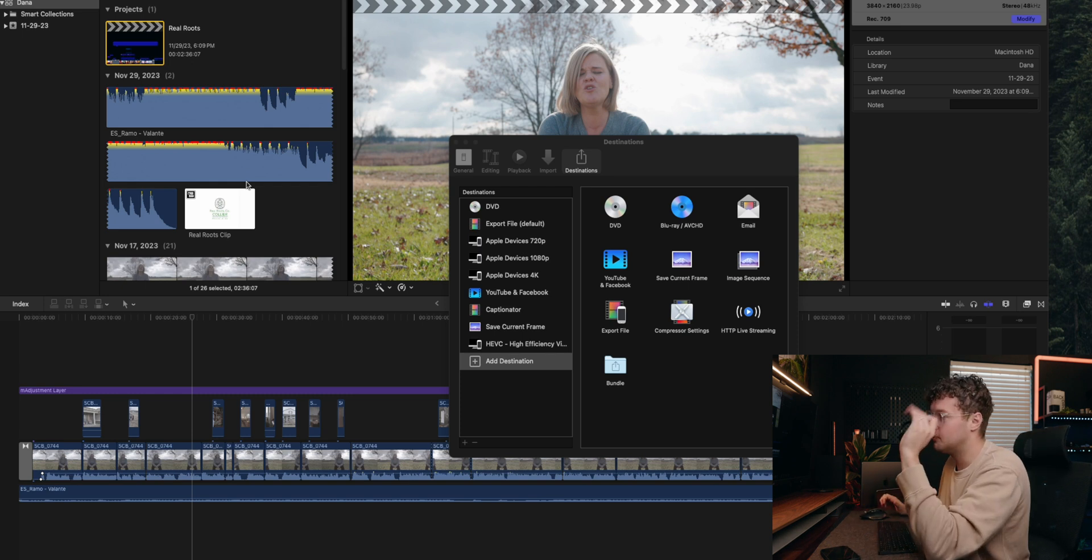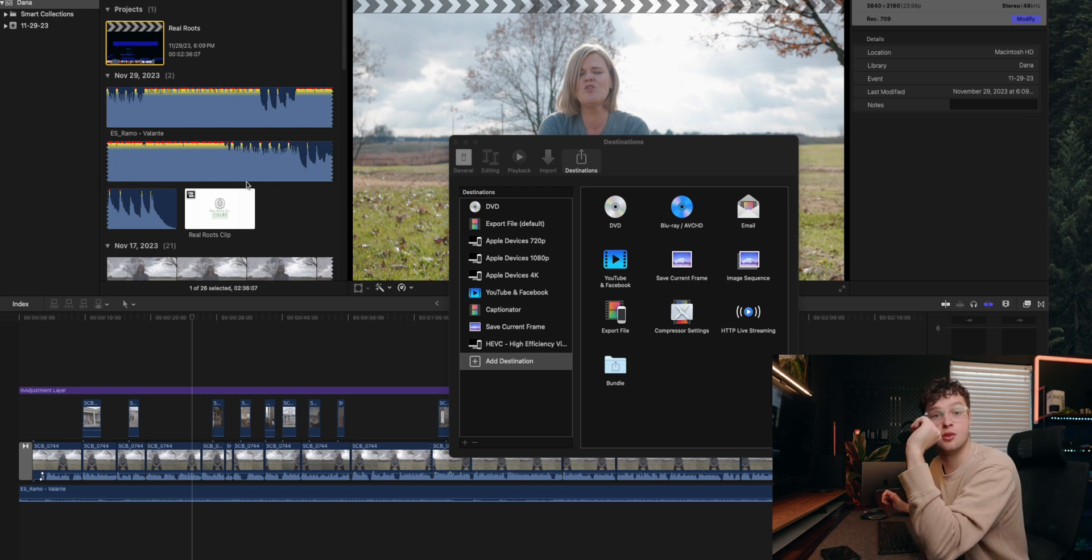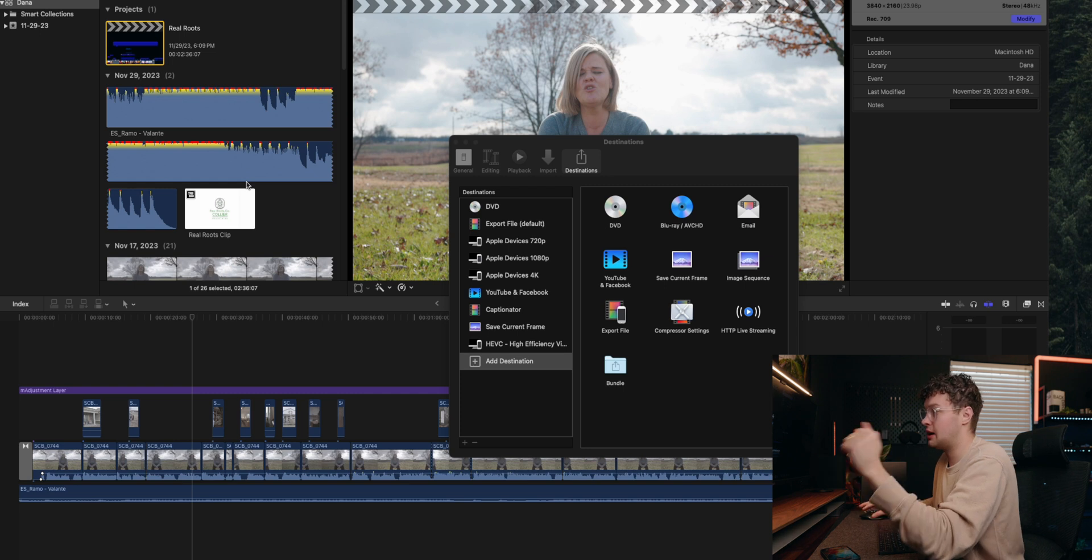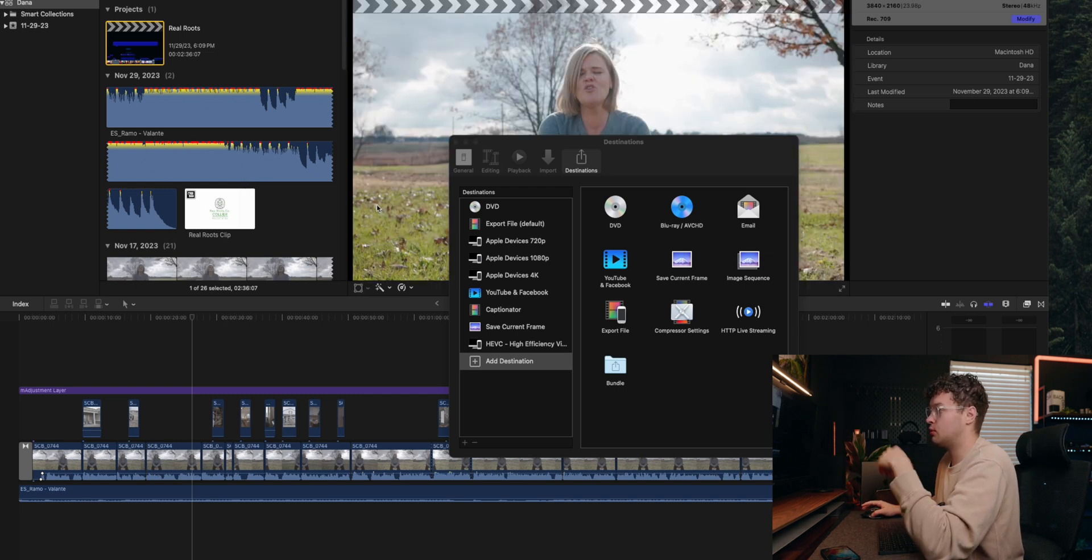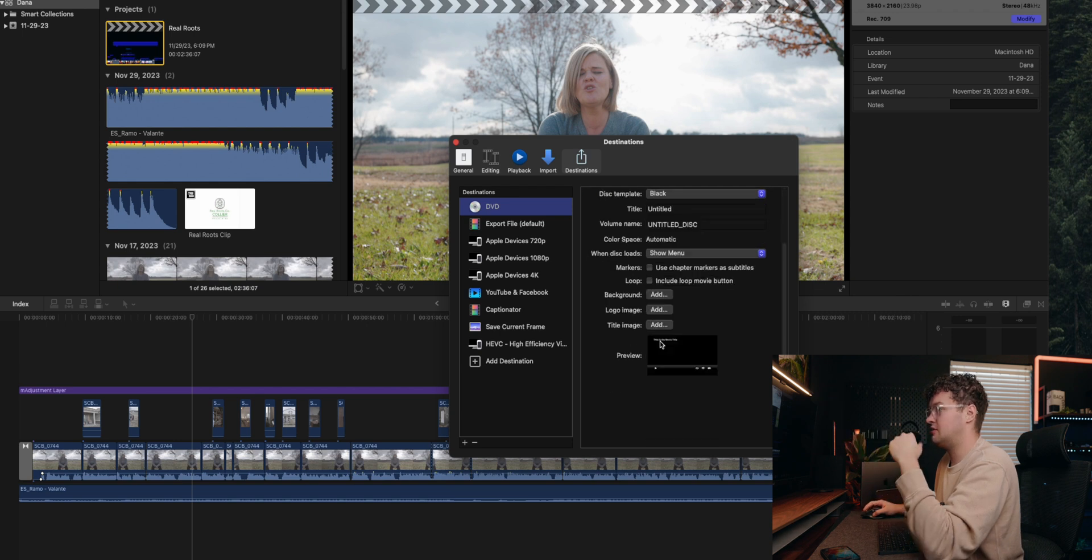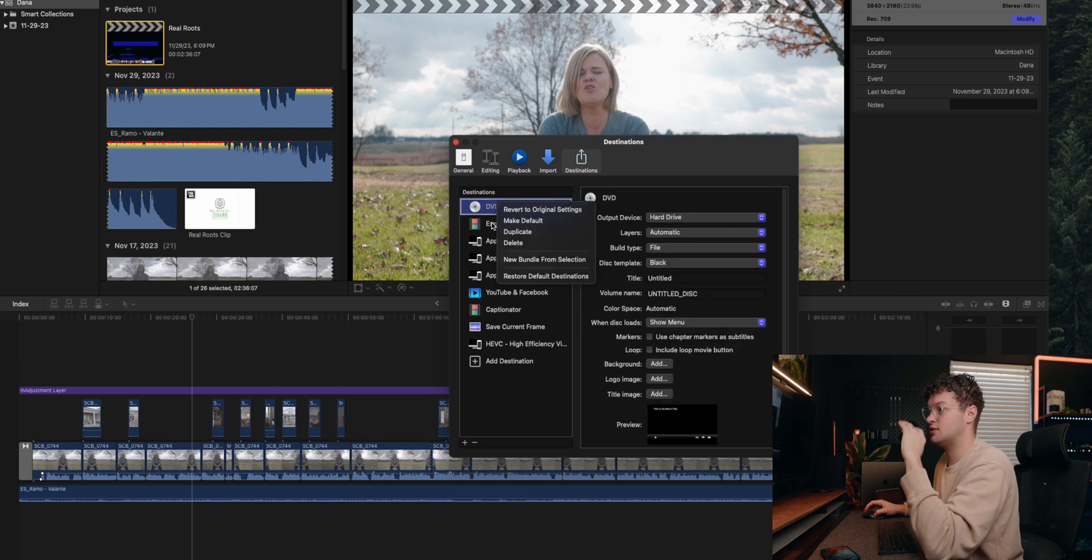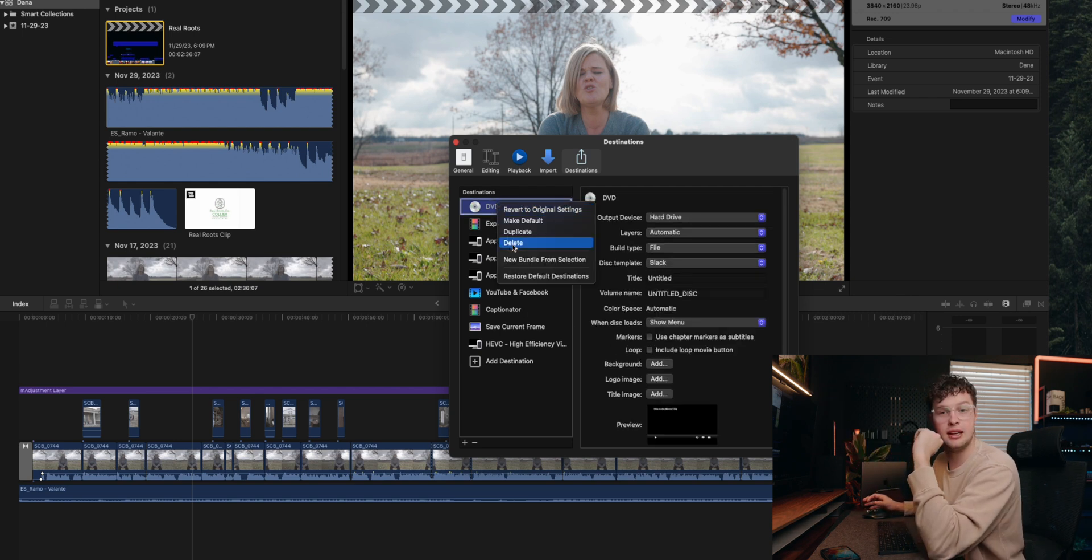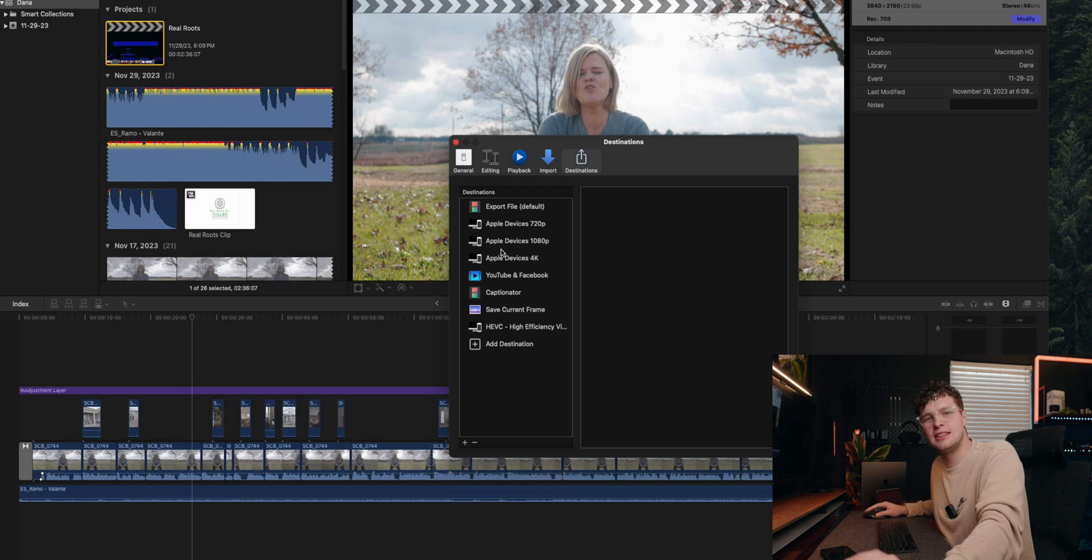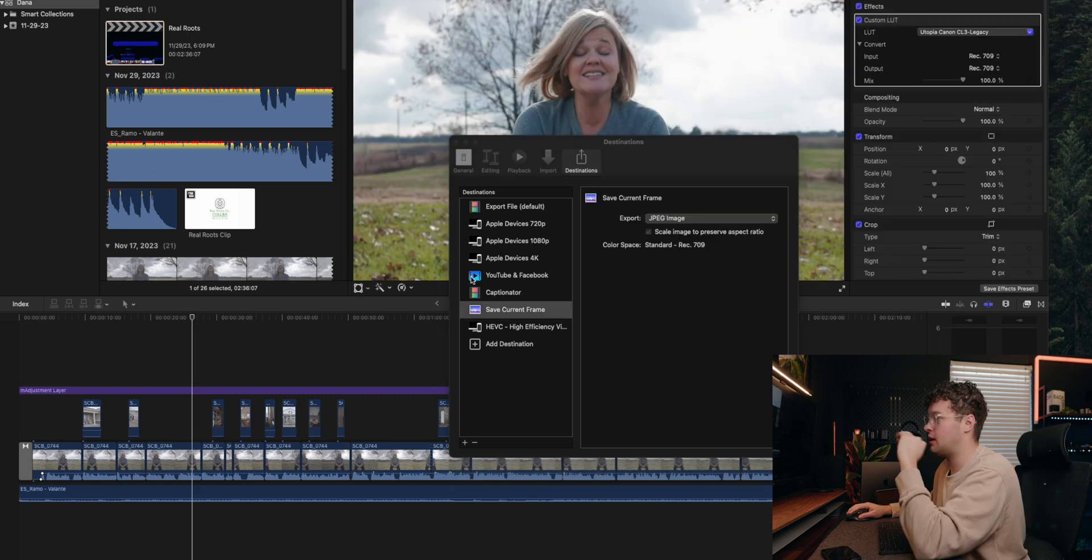So this is how you customize what exactly shows up as sharing. For example, DVD is on here. Do you want DVD on there? Probably not. So I'm going to go ahead and delete that. You can always add it back later.